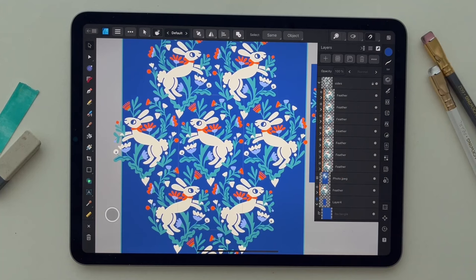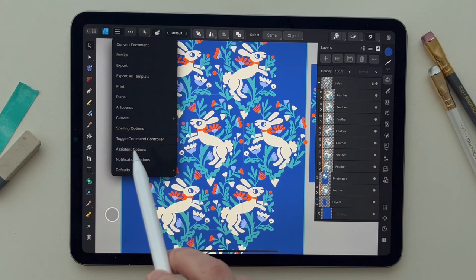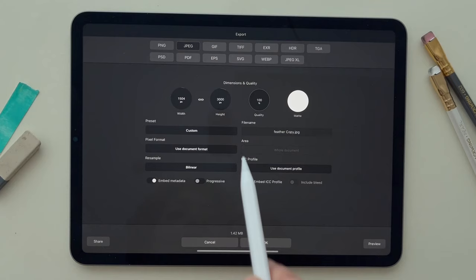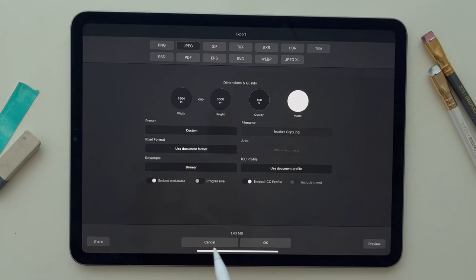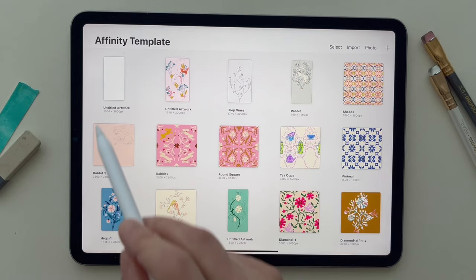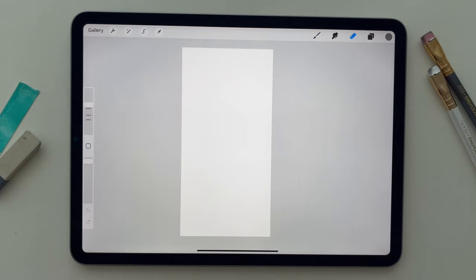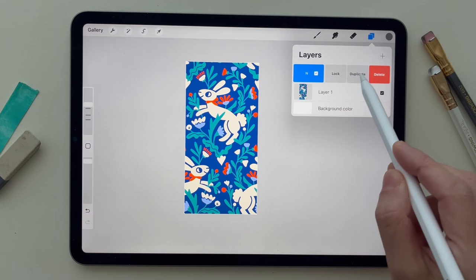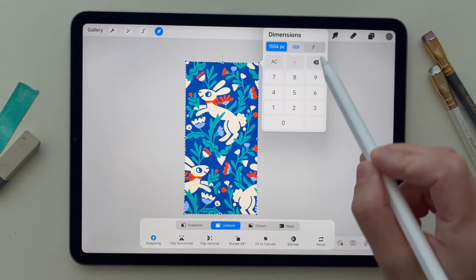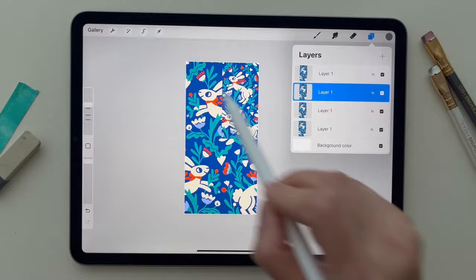After you finish, you can go to the burger menu and Export. Here you can export in any format you want — I'm going to export it as JPEG. I'll share it and save the image, then go to Procreate, create a canvas the same size as the Affinity file, add a photo, and duplicate it four times, making each copy the size of the canvas.